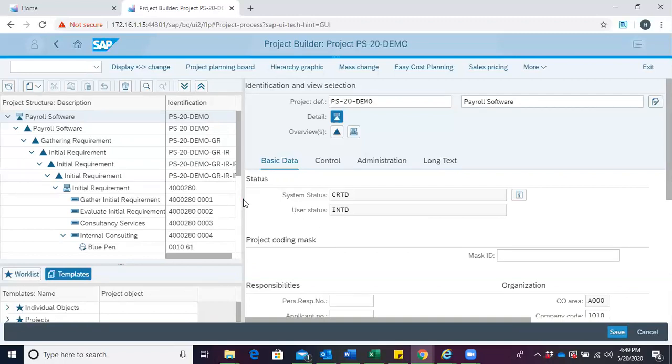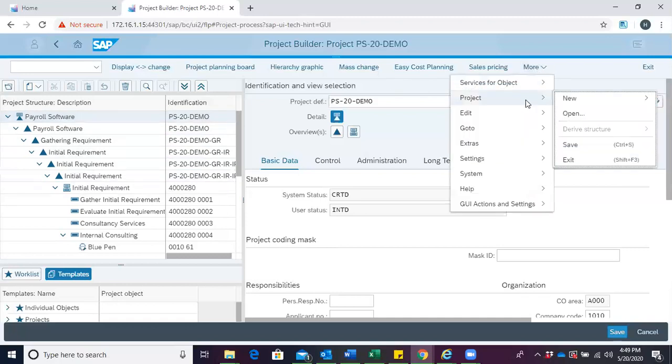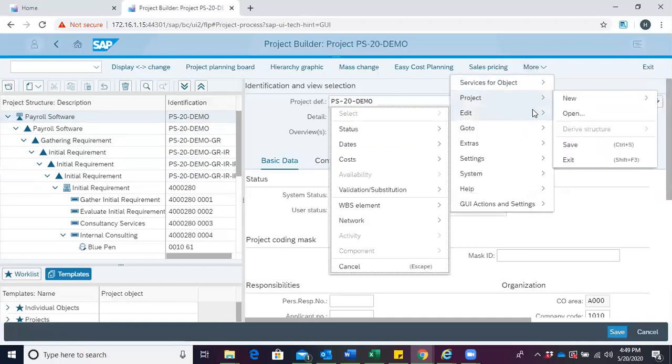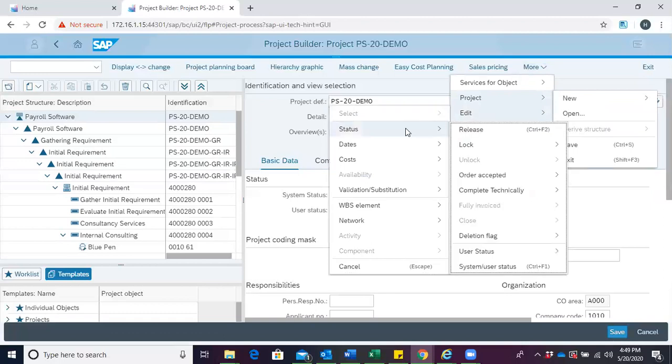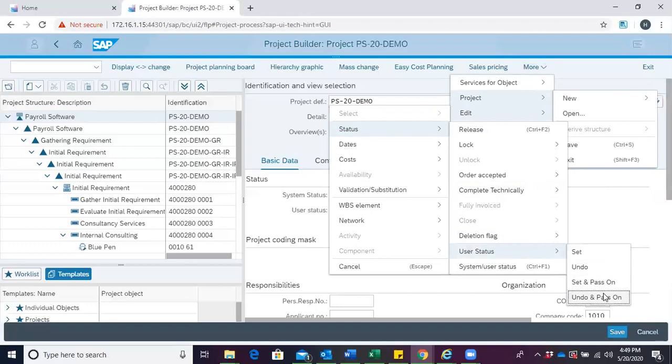To do so, we click on the most object, which is the project definition, click on more, select edit, come to status, come to user status. We have set, undo, set in person, undo in person.